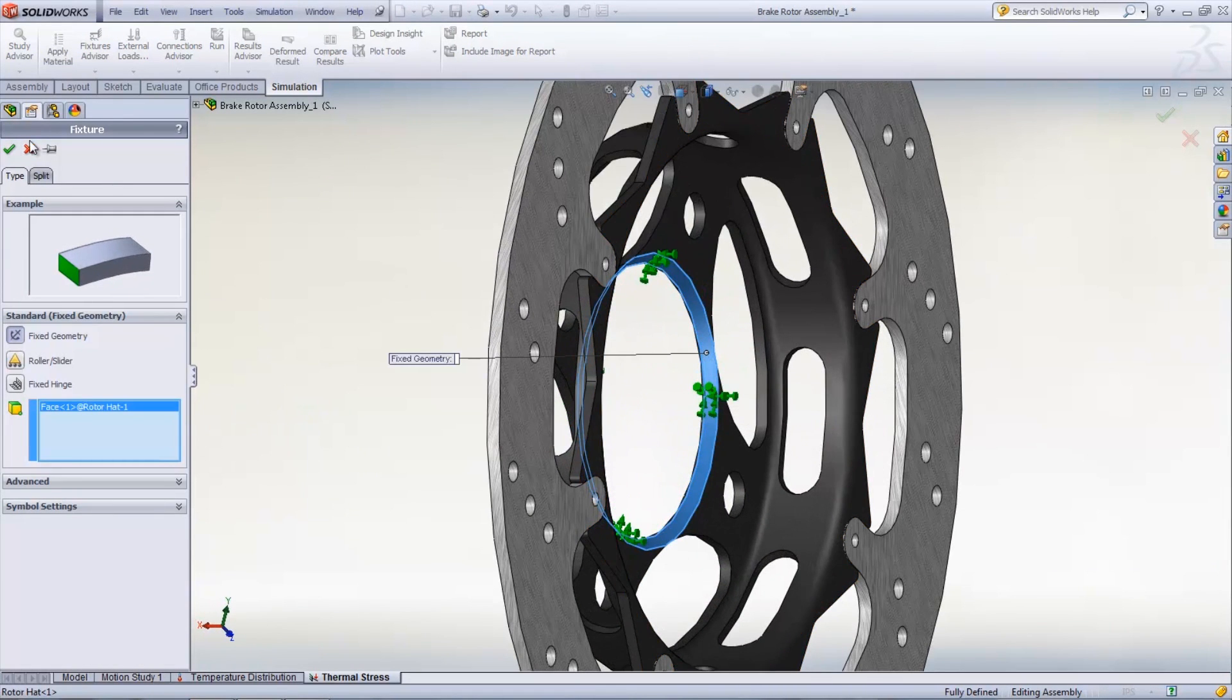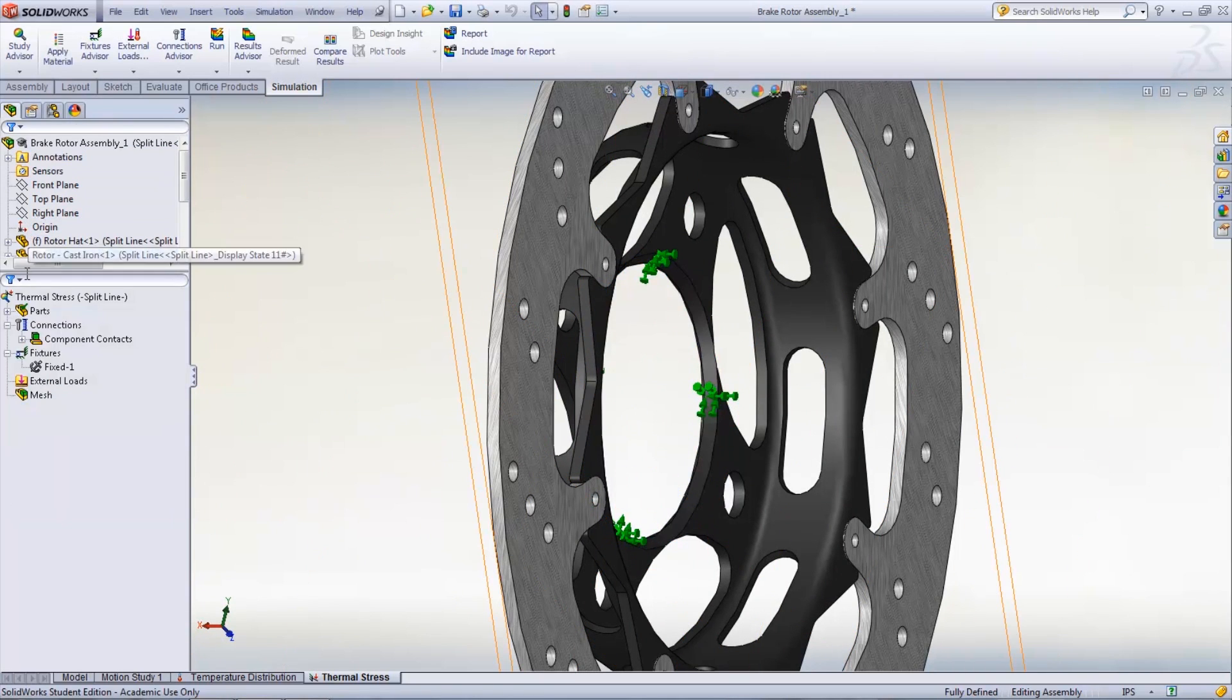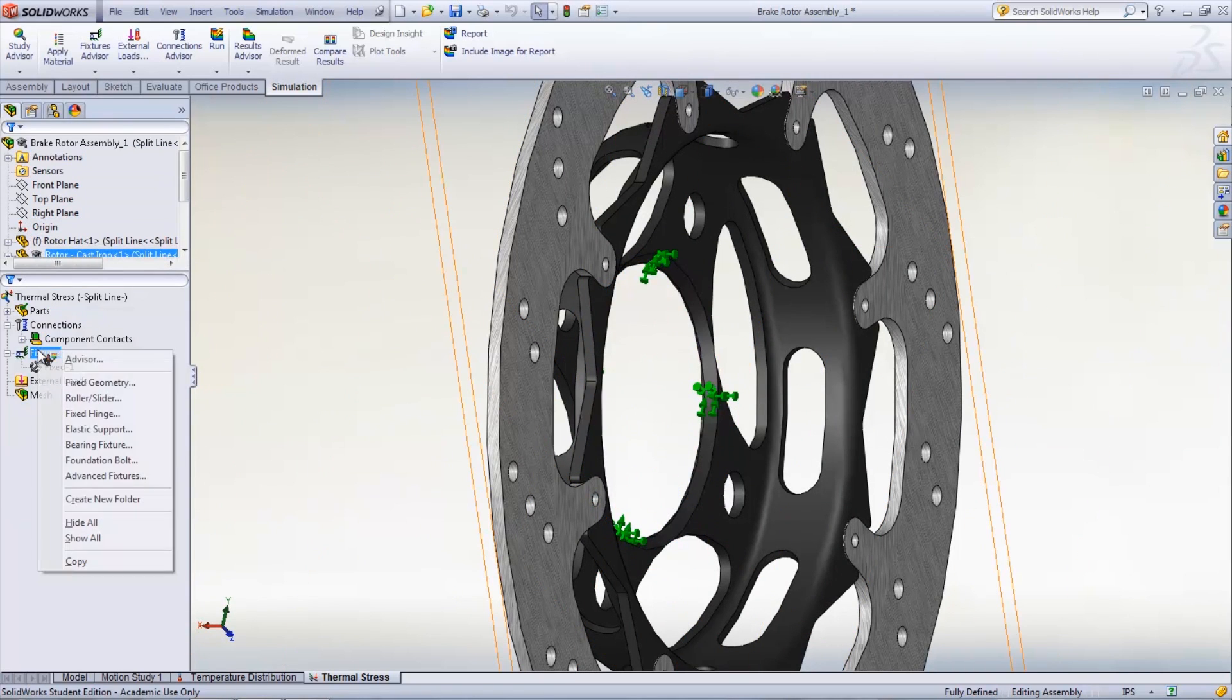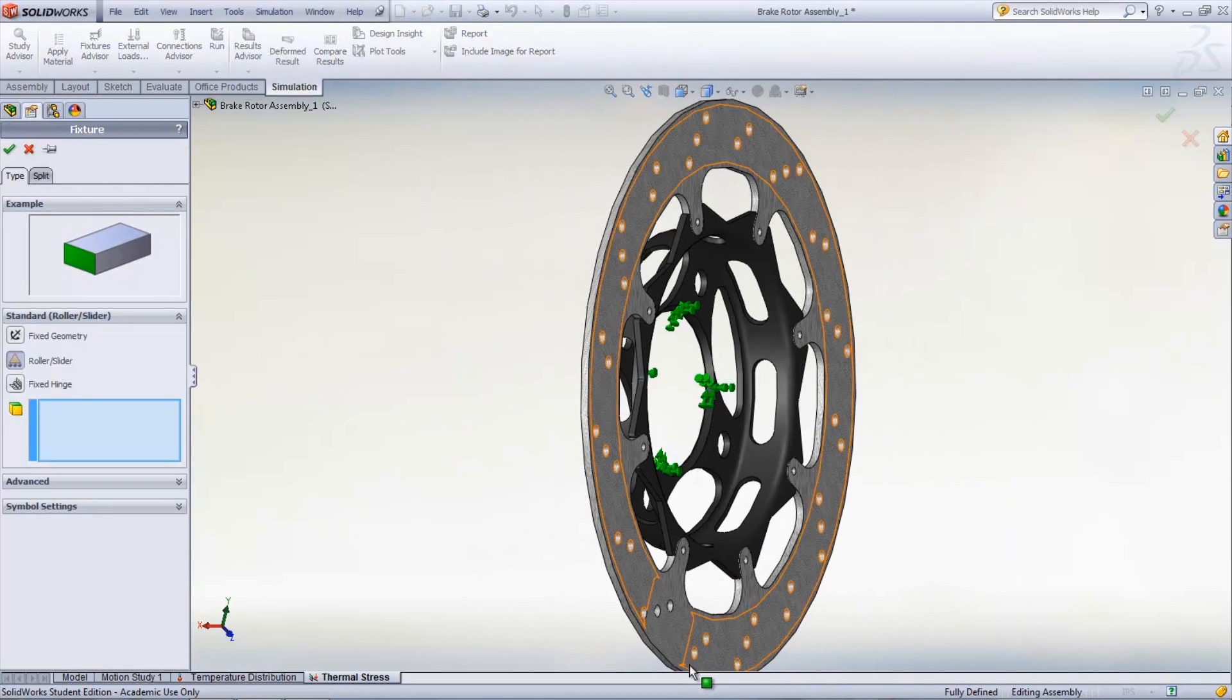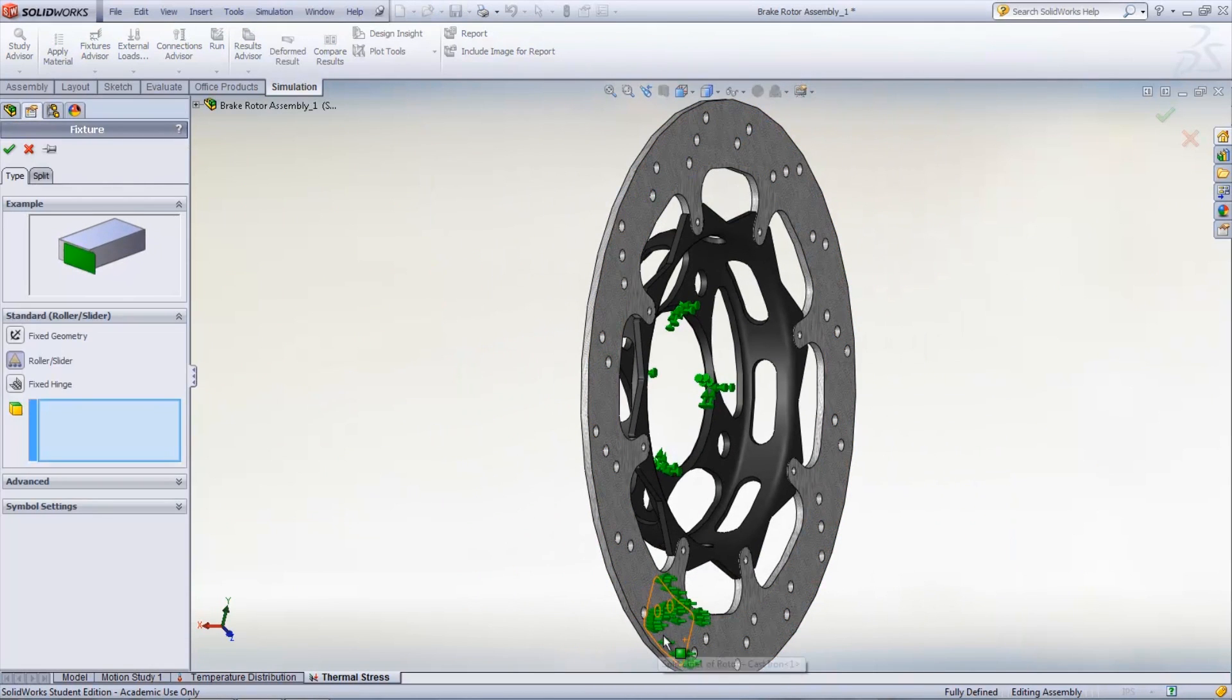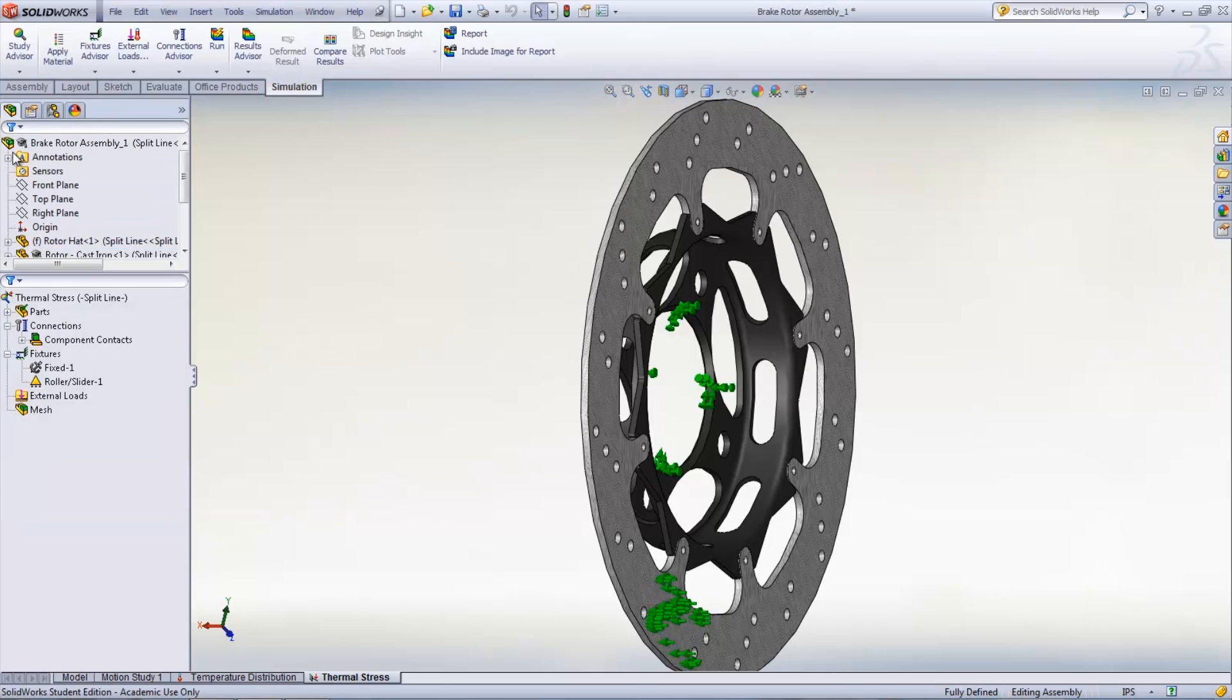Because this study is looking at where the brake pad is applied, a roller/slider fixture is needed. A split line was created before that has the profile of the pad. On the other side of the rotor, the pressure of the other pad needs to be applied.